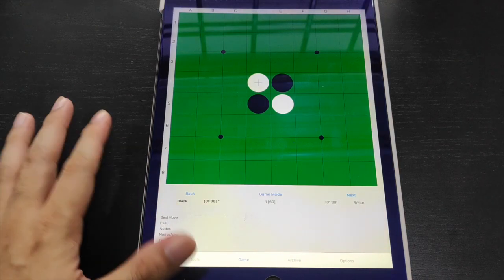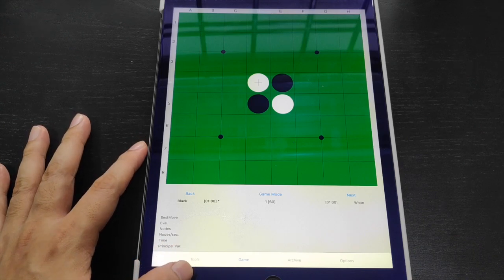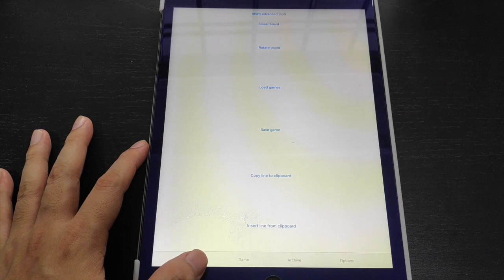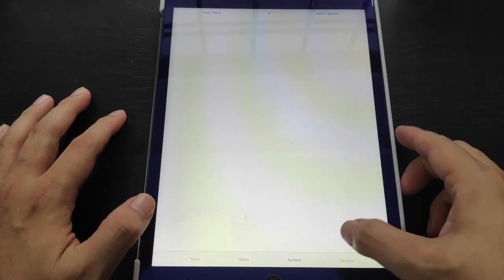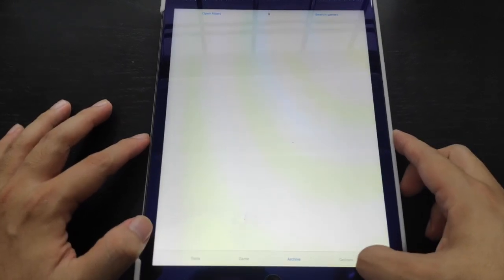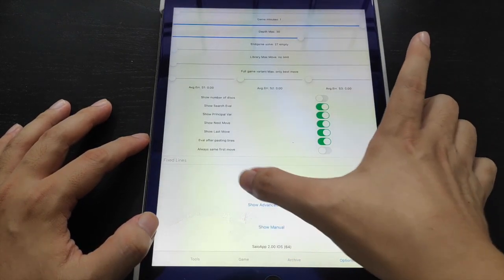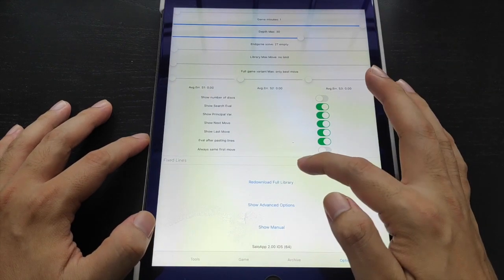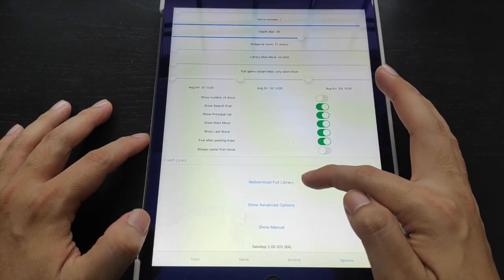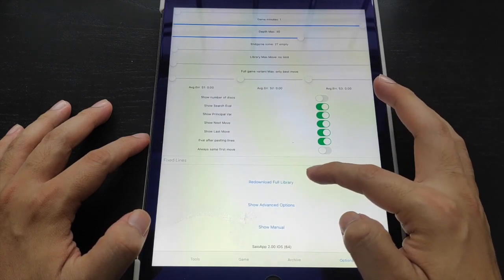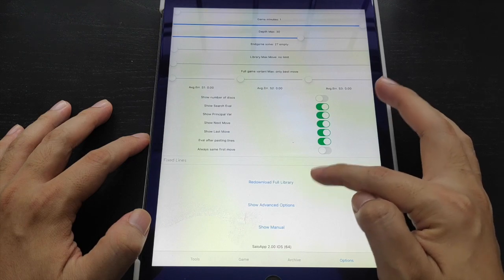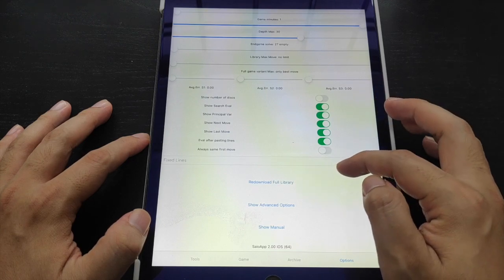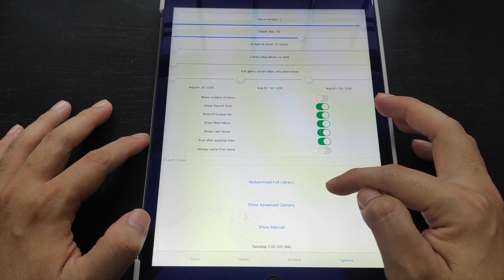If you just download the app, basically you would see a few grey tabs here: the tools, the game tab, the archive tab, and then you can search for games here, and then there's the options tab. If you just download the app, you'll probably see your library is incomplete. For mine, since I've already downloaded the full library, it's just showing an option of maybe re-downloading the full library.